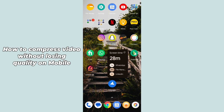Hello guys, welcome back! In today's video I'm going to show you how to compress video without losing quality on mobile. It's pretty simple, let's get started. I'm going to tell you two methods.